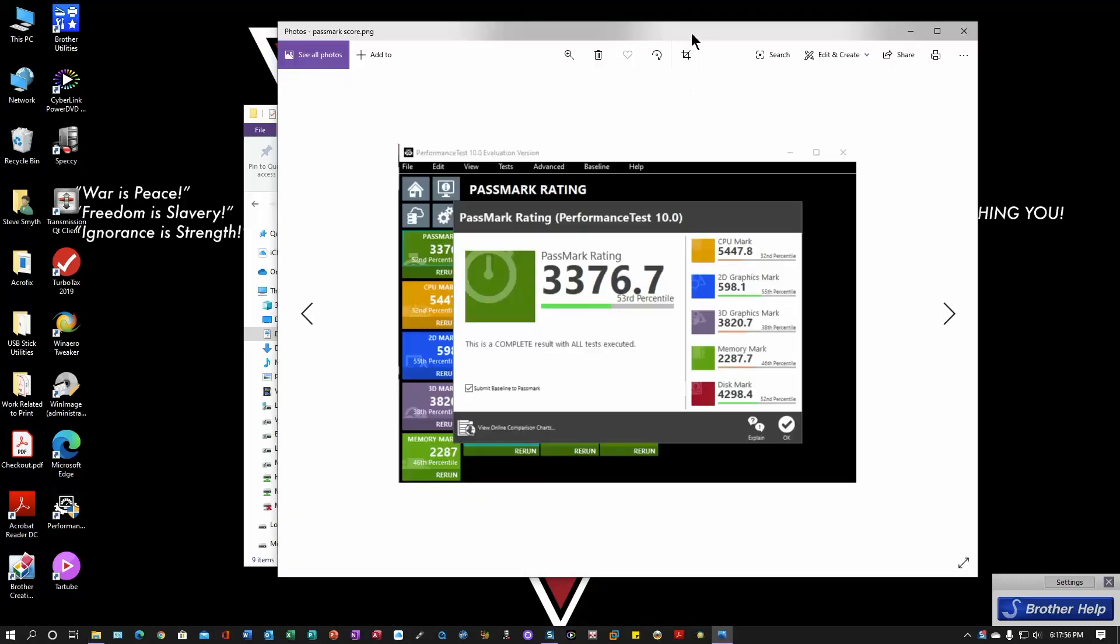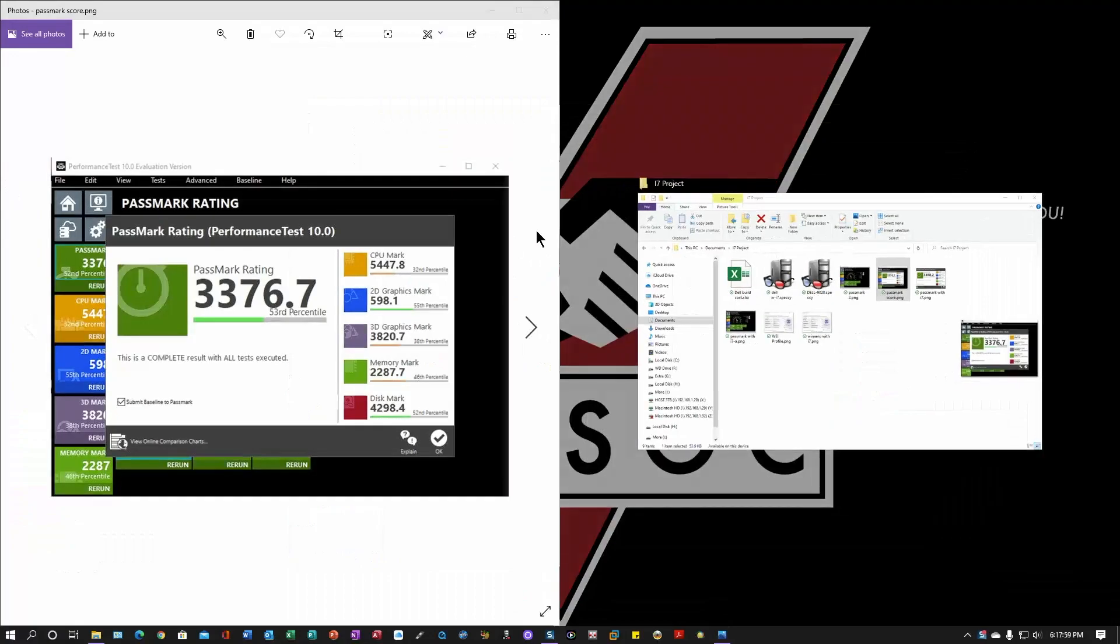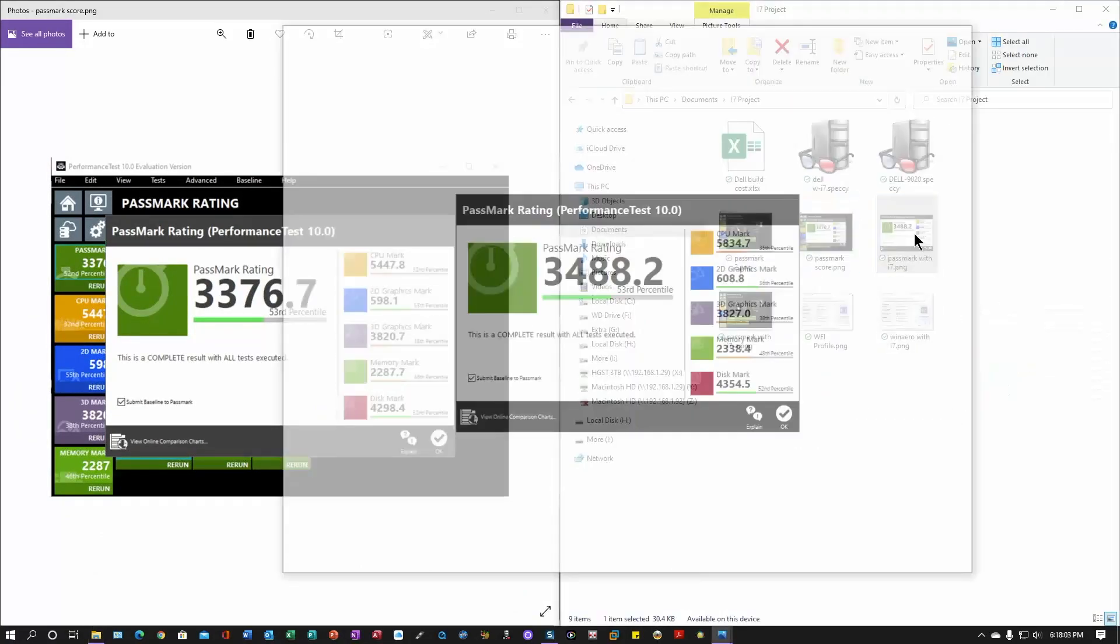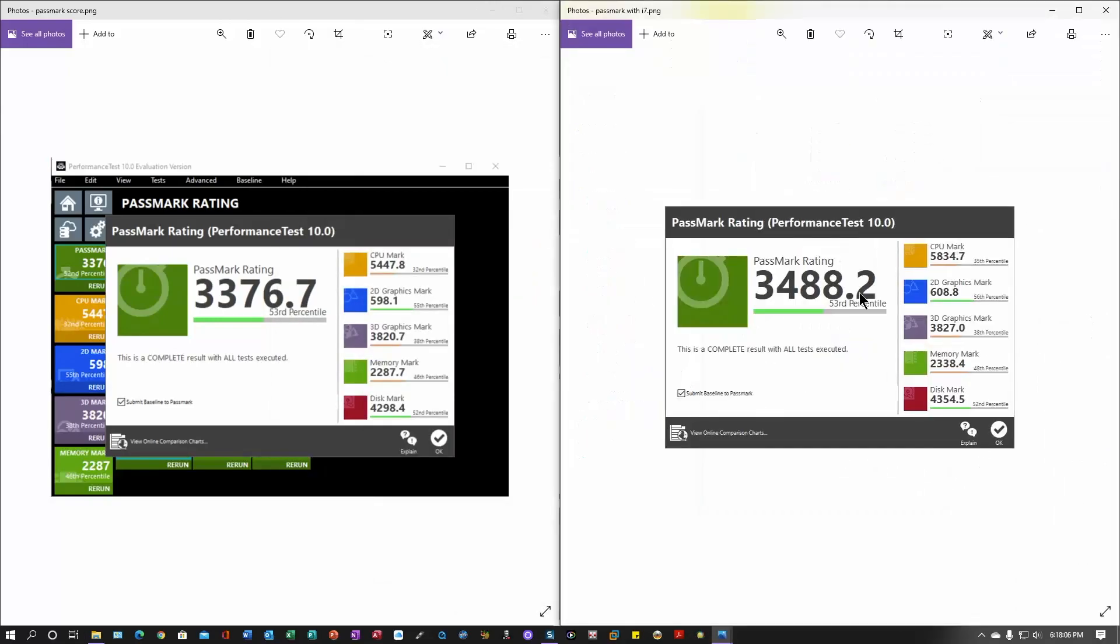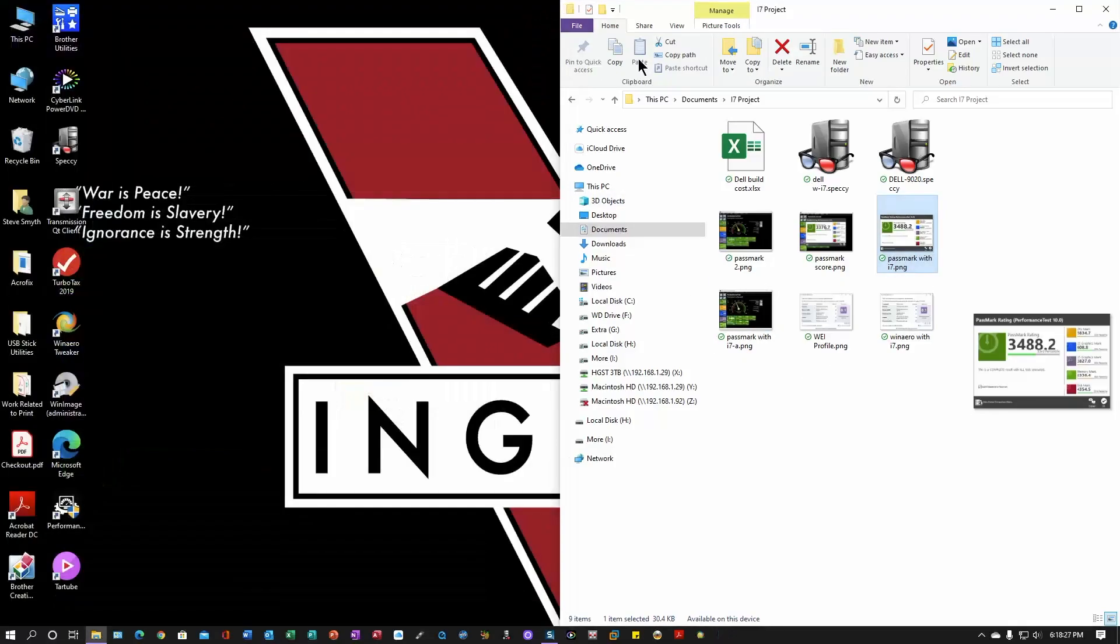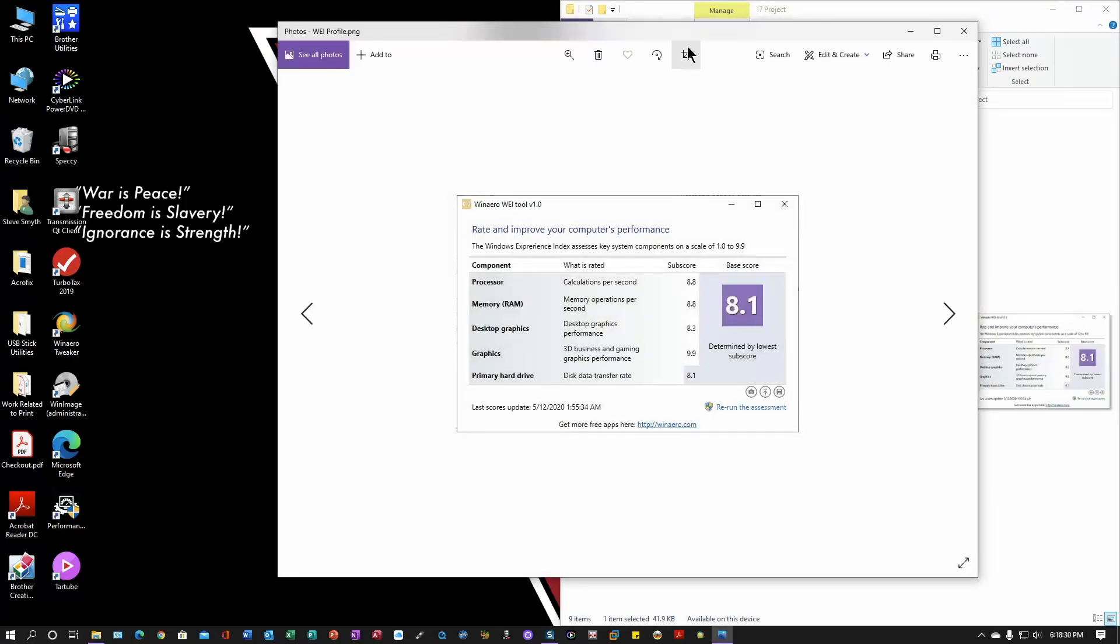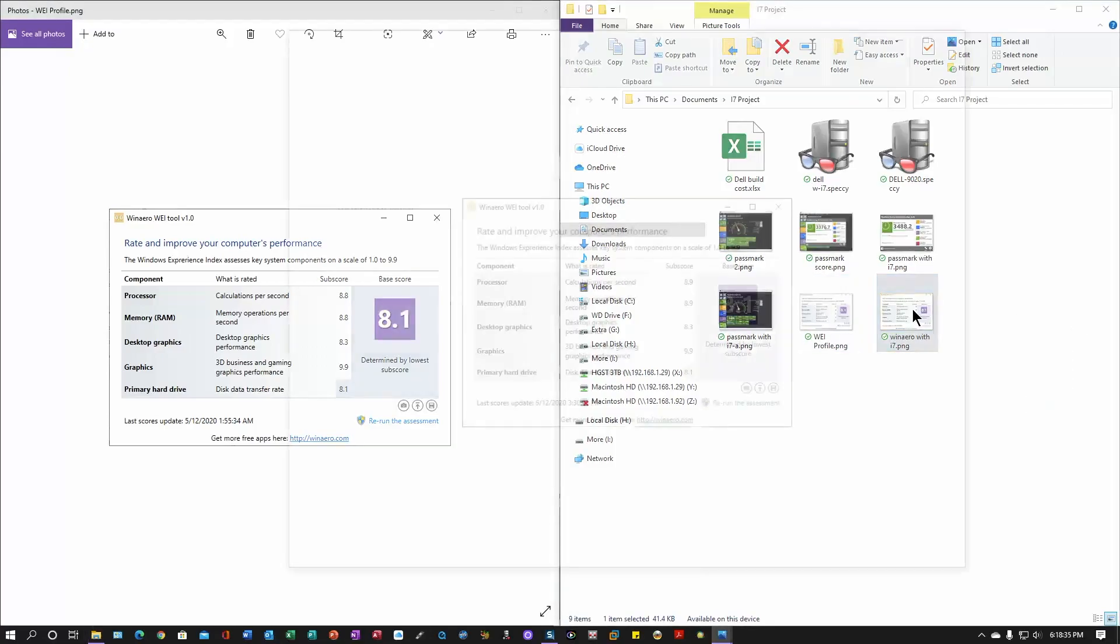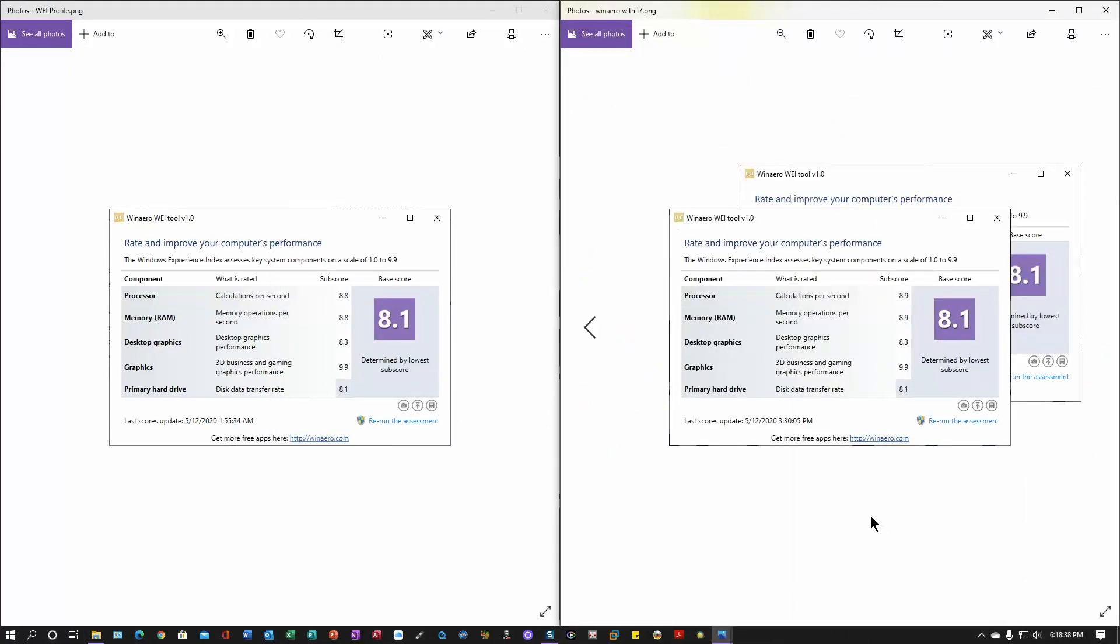I mean, there's a little bit. Let's open that up. There's a slight improvement. The PassMark is 3888, still on the 53rd percentile. So that's okay. Graphics came up a little bit. So did everything. I mean, everything is fine. The WinAero didn't change one iota. So this is with the i5, 8.1. This is with the i7, 8.1.